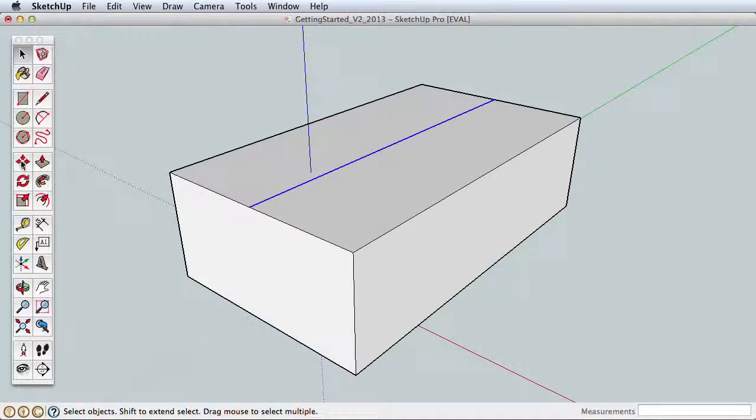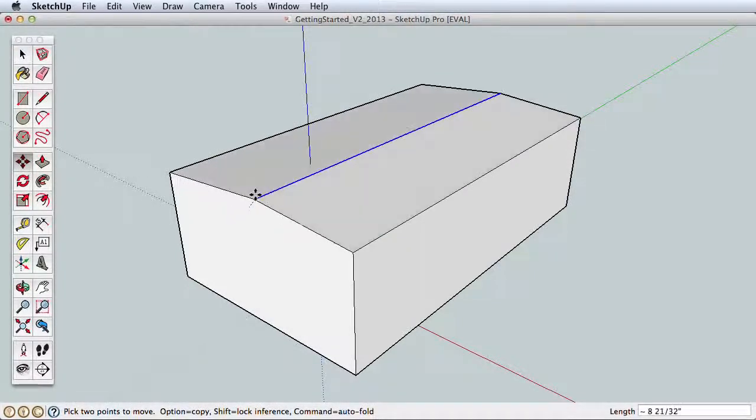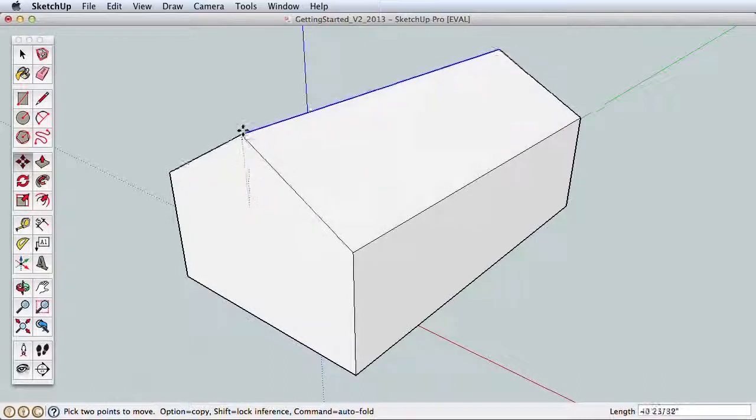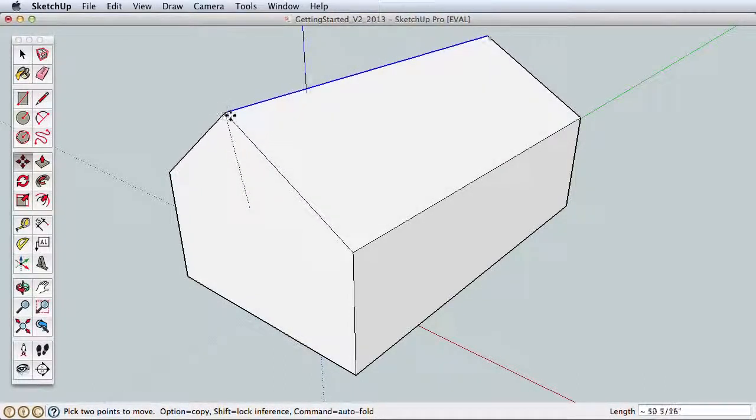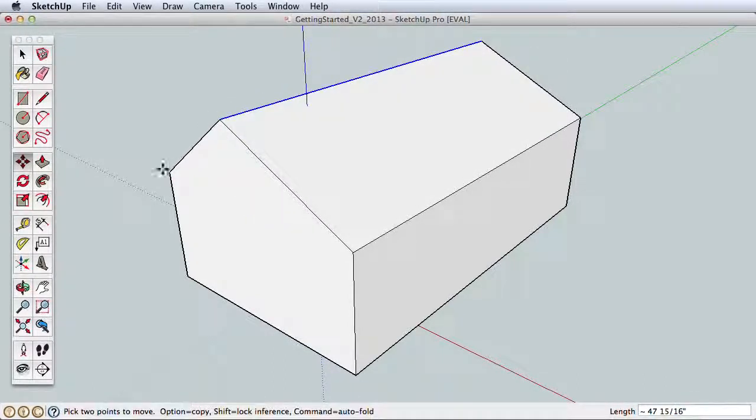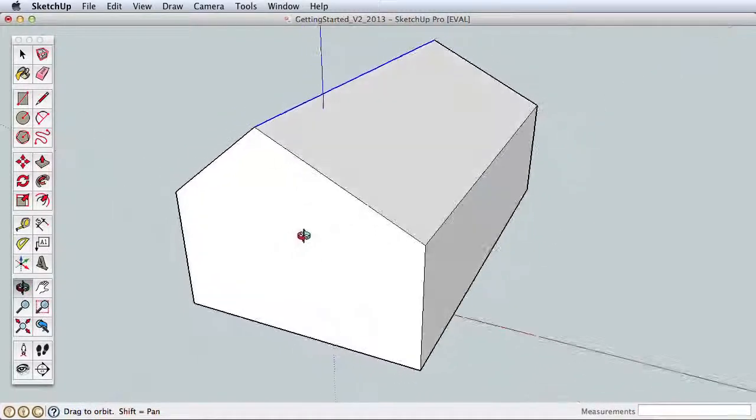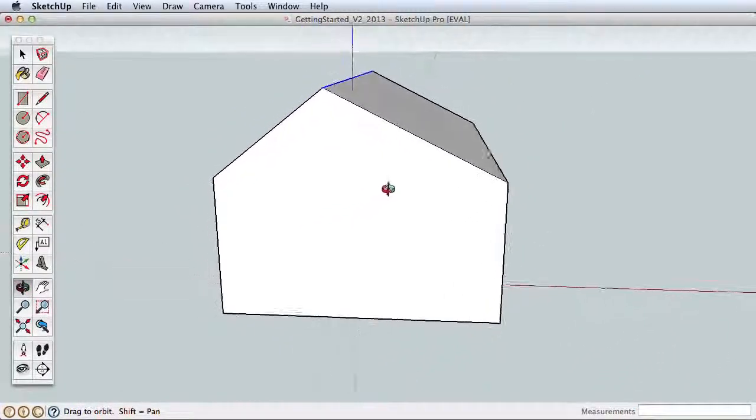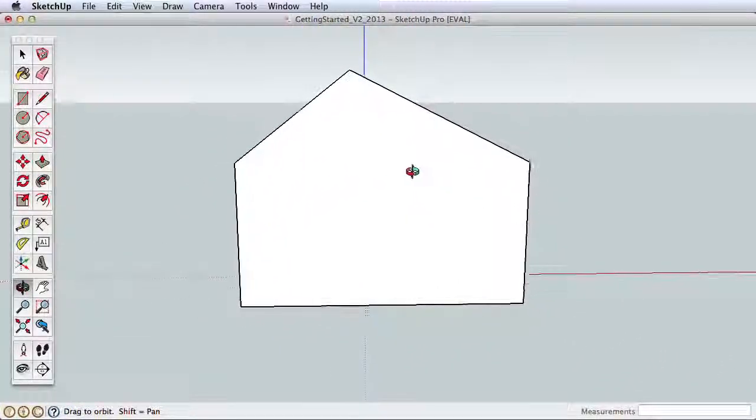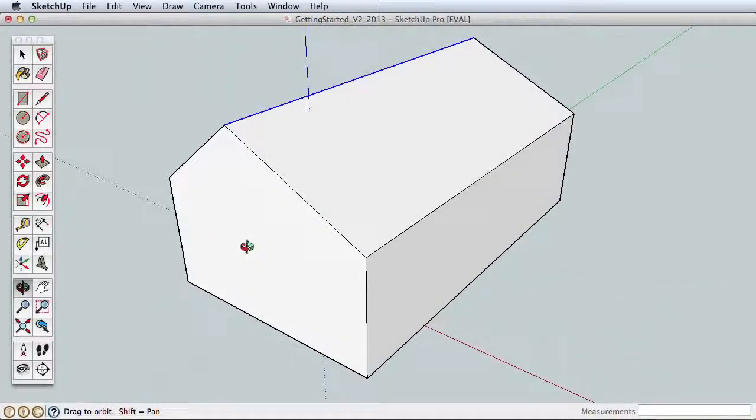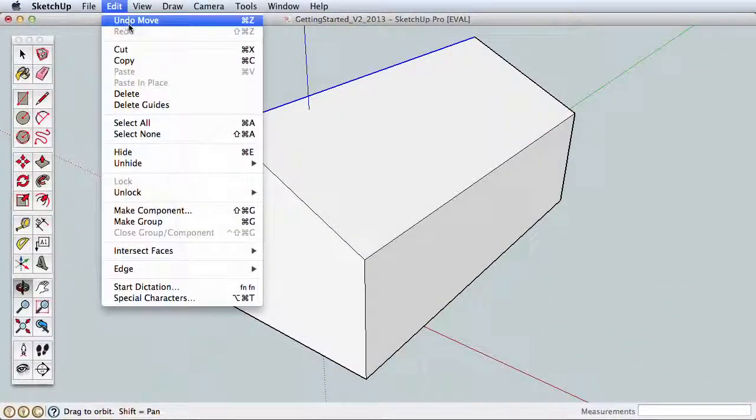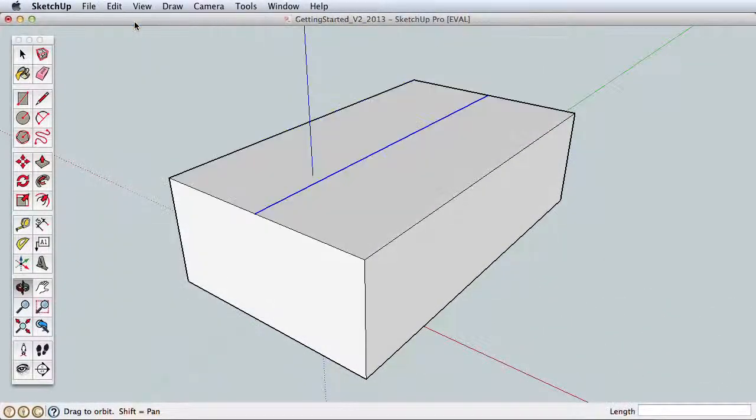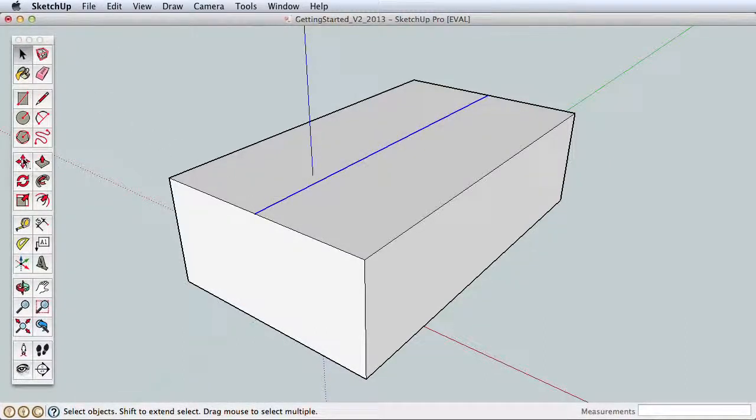We'll pull this new edge up to create a roof. Choose the Select tool and click on the edge to select it. With the edge highlighted, use the Move tool to create a ridge. Click on the edge to begin moving it, move it upward, and click again to finish. A quick orbit shows that I wasn't very careful in moving my roof line, and the result is uneven. Let's undo that move and see how SketchUp can help us to be more accurate.